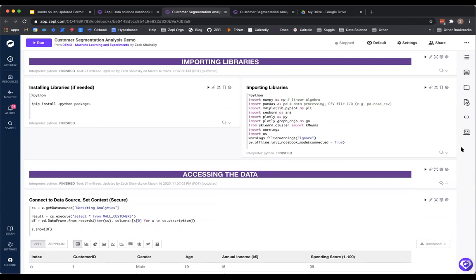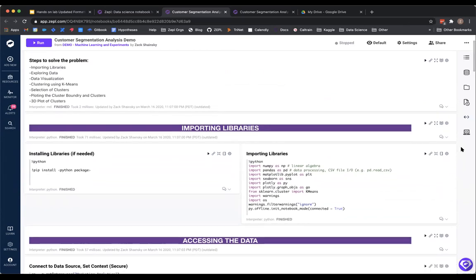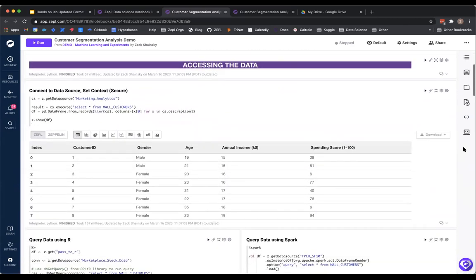That's our environment setup. The next step is to start exploring and visualizing the data we have from the marketing group. When I'm accessing data, you can see the table here. We've got a few important features: gender, age, annual income, and spending score. This is data the marketing team has collected, and they've asked us to look at it and see if there are any groupings of data points that may be helpful in marketing to these users.